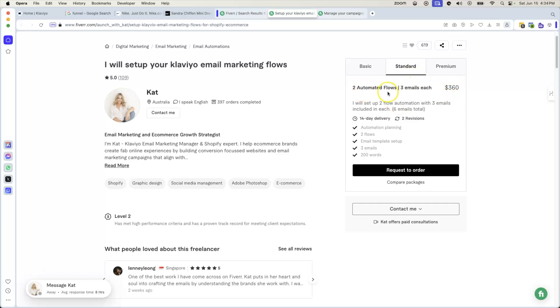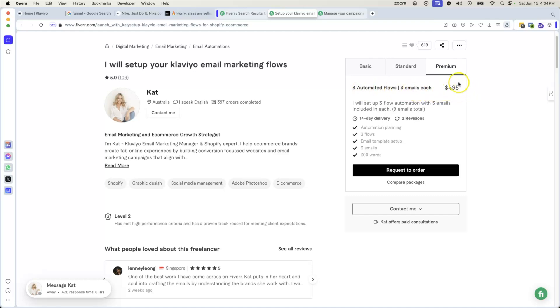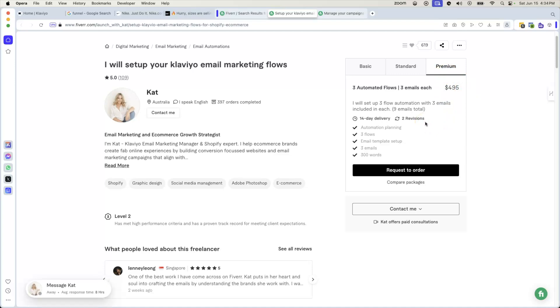If you want more than that, $360. Two automated flows, three emails each. From there, you have three automated flows, three emails each, $495. And then from there, if they want more emails or more customized email campaigns, then they can go in and hire her full time on a retainer fee. So this is something that you guys can now start expanding your mind.